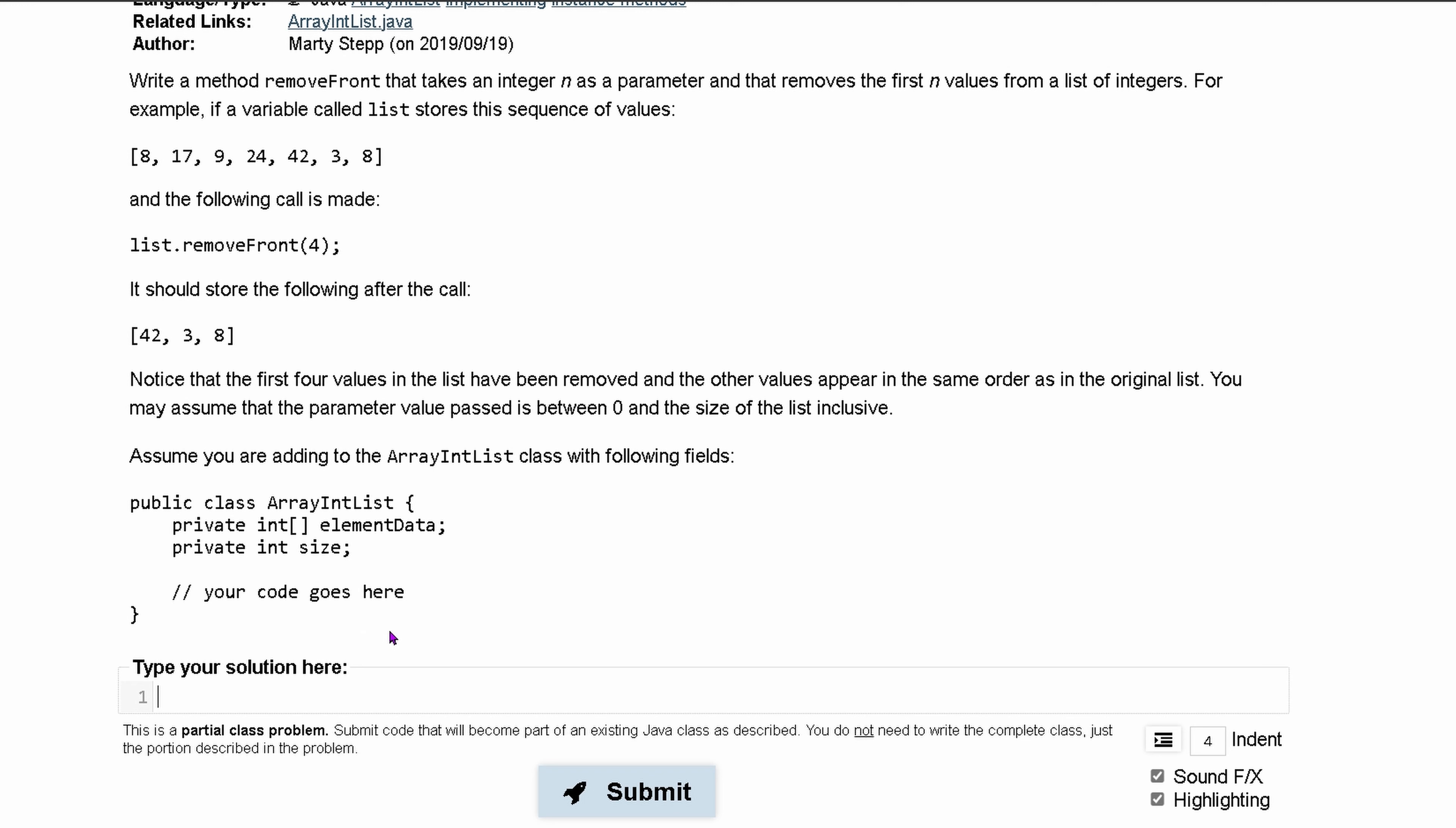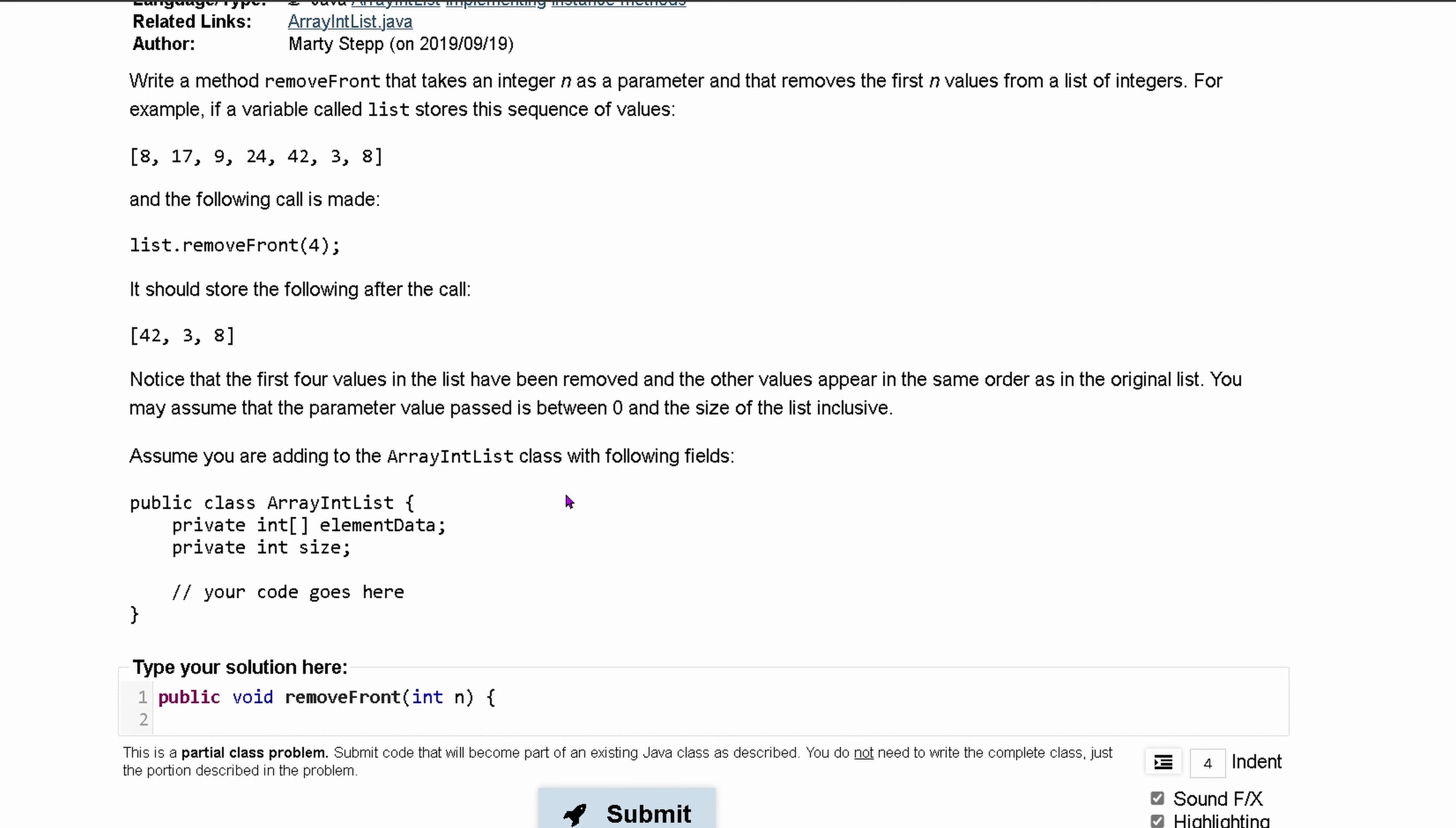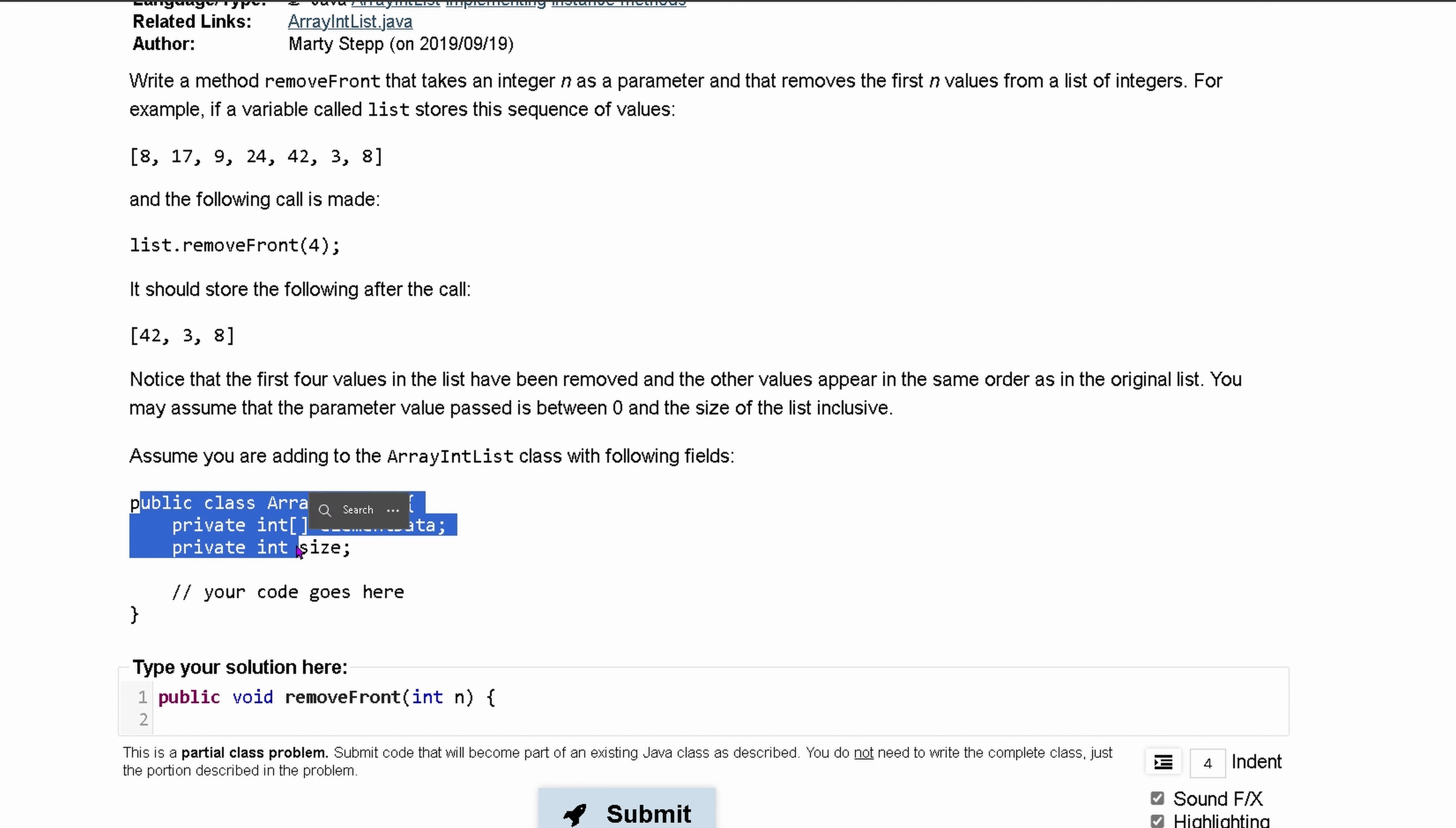We can assume this ArrayIntList class exists and we're just writing another method inside of here. So we're going to make it public. Since we're just removing, we're just modifying, not returning anything, it's going to be void and it's called removeFront. We know we have an integer n as its parameter. We're able to access these variables because we're inside of it.